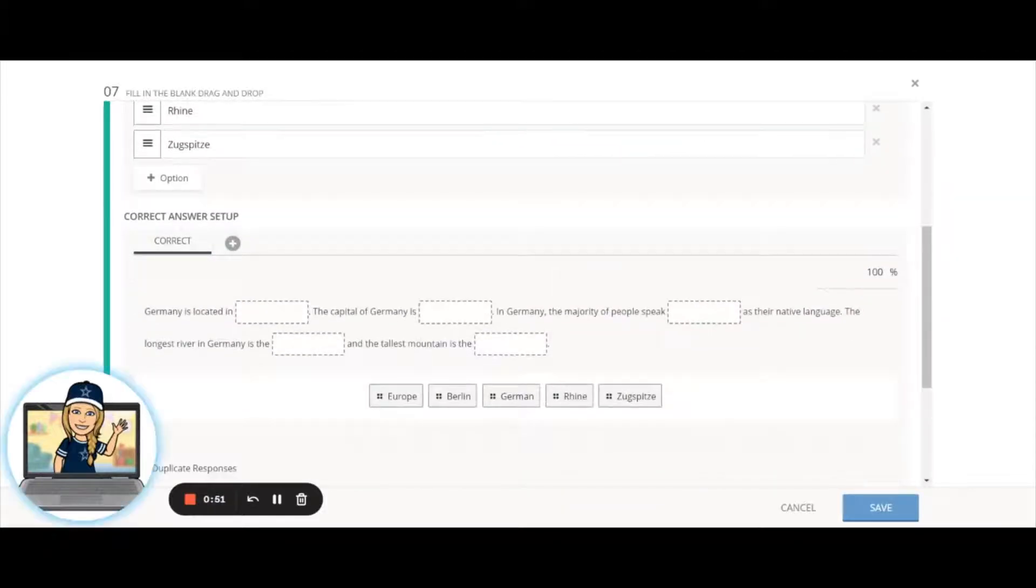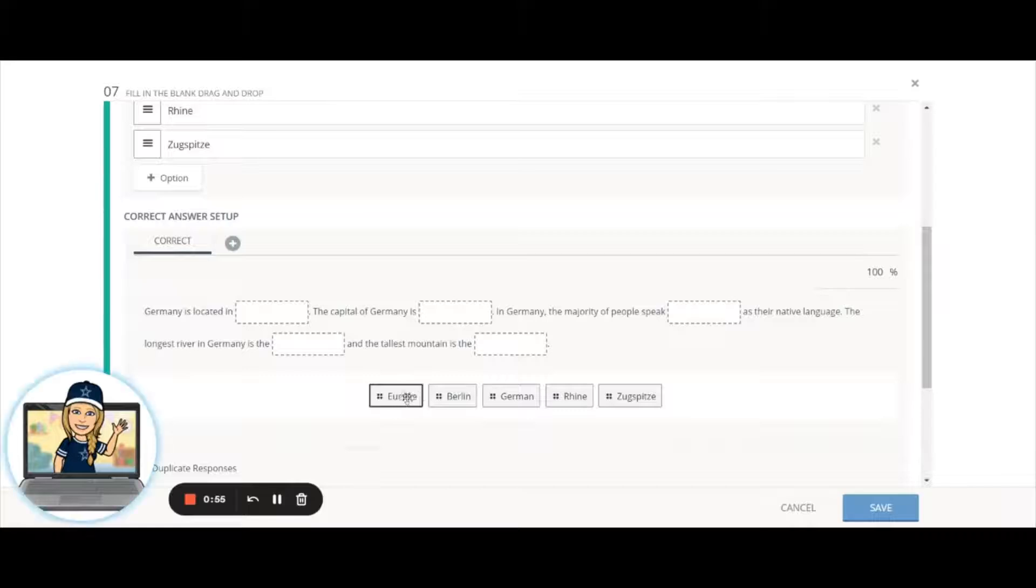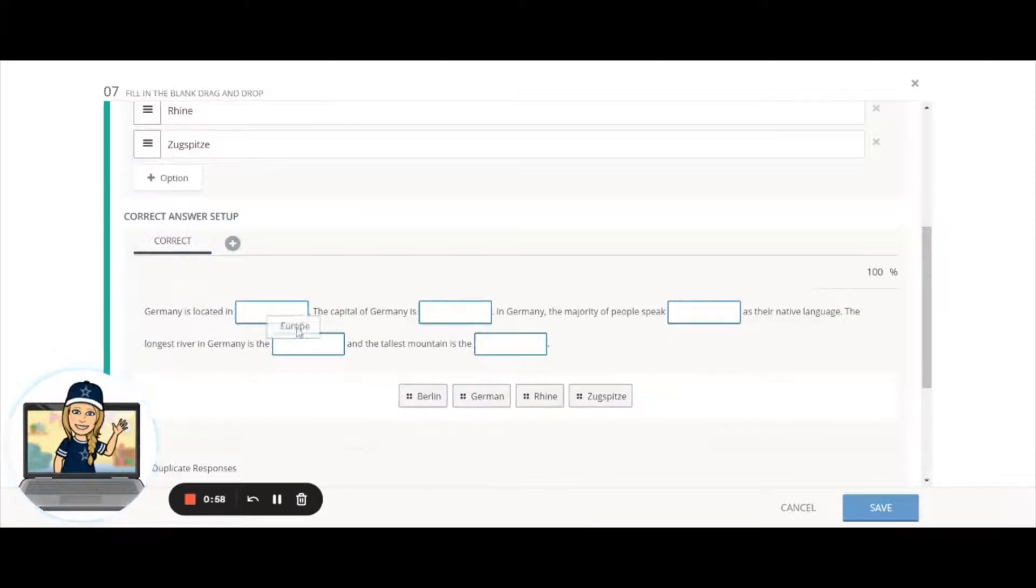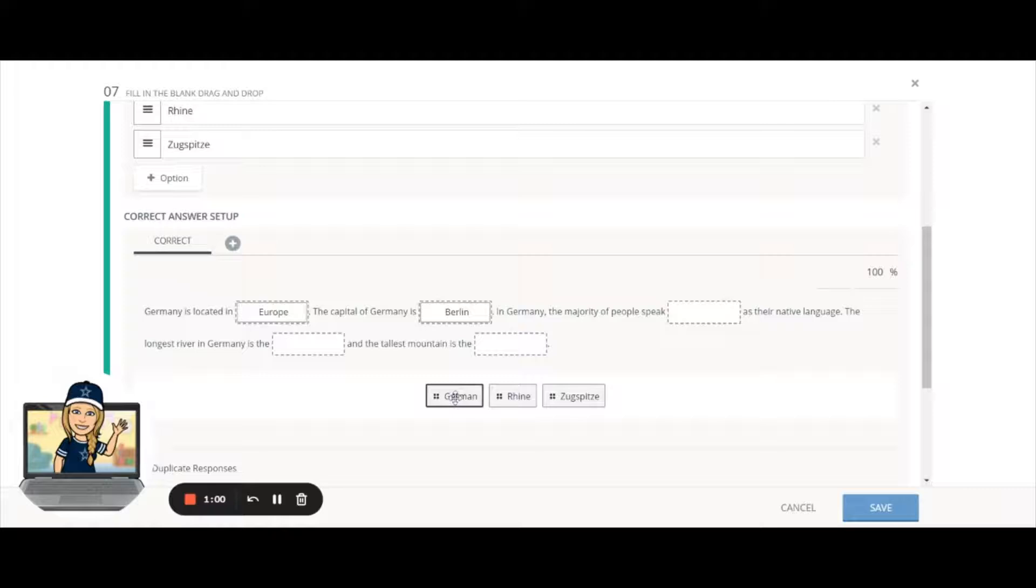Down below you're going to see what it's going to look like to your students. They're going to have a word bank down below and be able to drag those up into the places where they go.